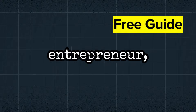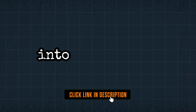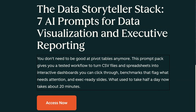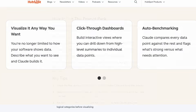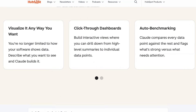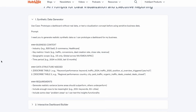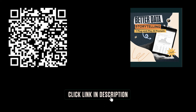If you're a marketer or entrepreneur, the hardest part is turning all that raw data into a story that gets buy-in. That's why we built the Data Storyteller Stack — seven prompts that will help you turn raw data into killer interactive dashboards and executive-level presentations. No coding. Just copy, paste, and watch AI do the heavy lifting to save you hours of data prep time. Get the complete stack for free — click the link below or scan the QR code.